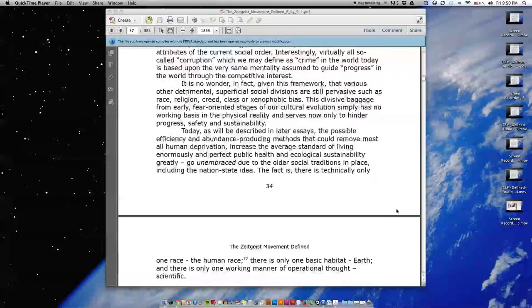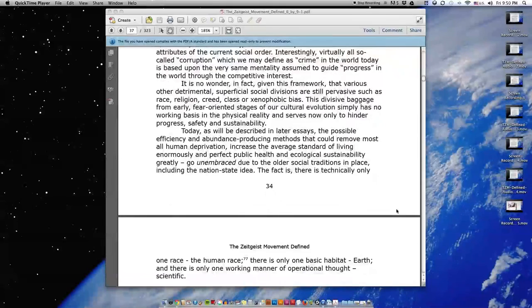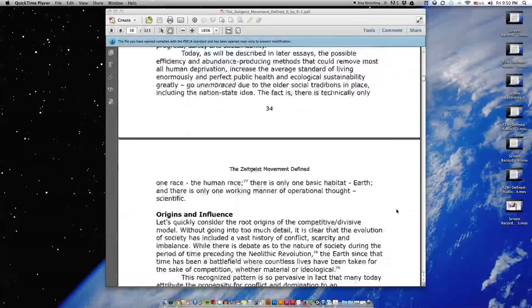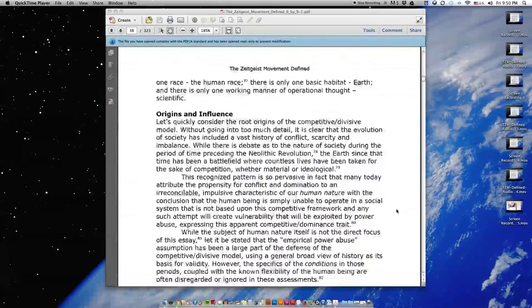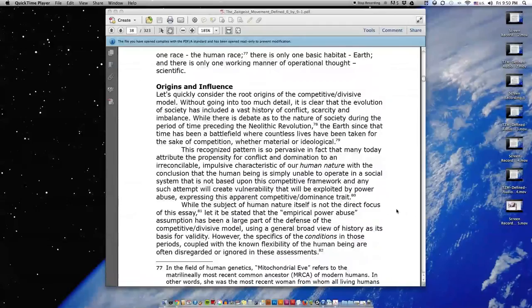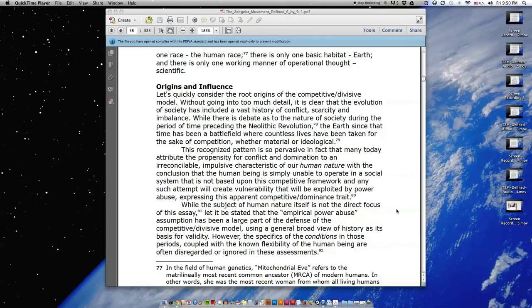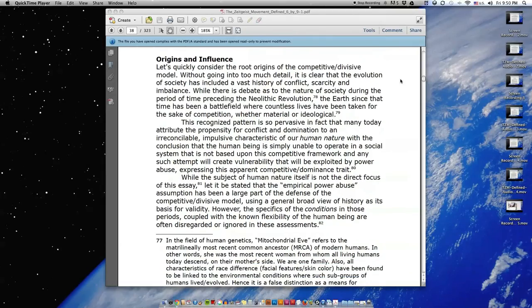The fact is, there is technically only one race, the human race. There is only one basic habitat, Earth, and there is only one working manner of operational thought, scientific.